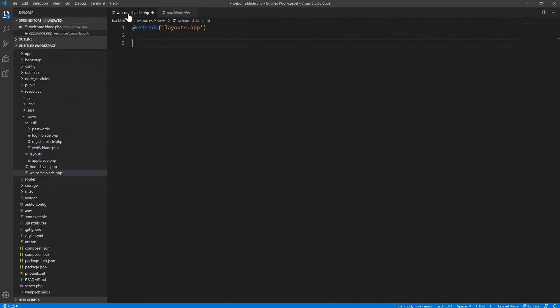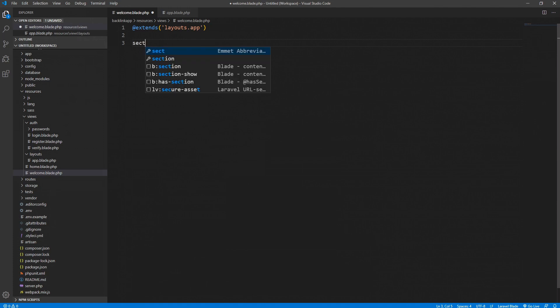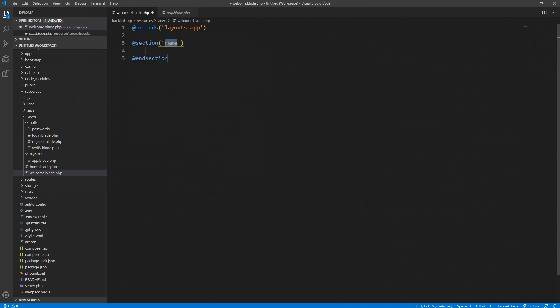Everything we type in on our home page we'd like to show up in this yield section. So we need to create a section and we would like to extend the content. It tells the Laravel blade engine to grab the app file from the layouts folder and display everything into the content.